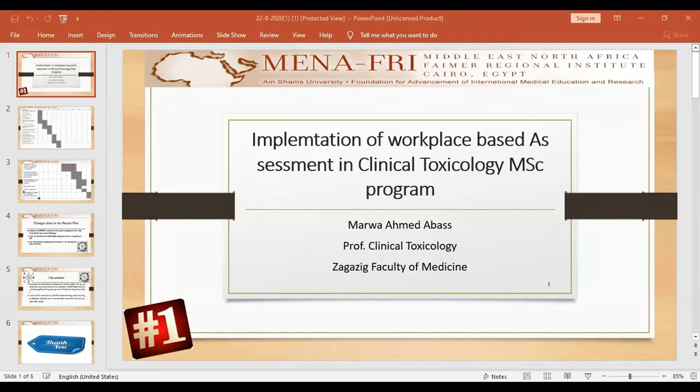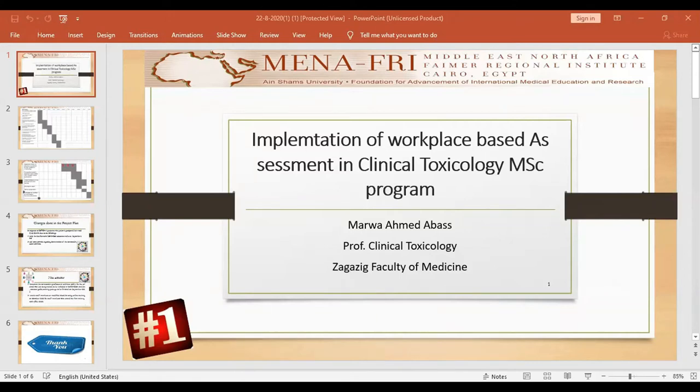We are now the steering committee for this project, five staff members. Already in my department, forensic medicine and clinical toxicology, we have a committee for formative assessment for postgraduate students established five years ago. So I recruited this committee, I'm the head of this committee, to be the steering committee for my project.